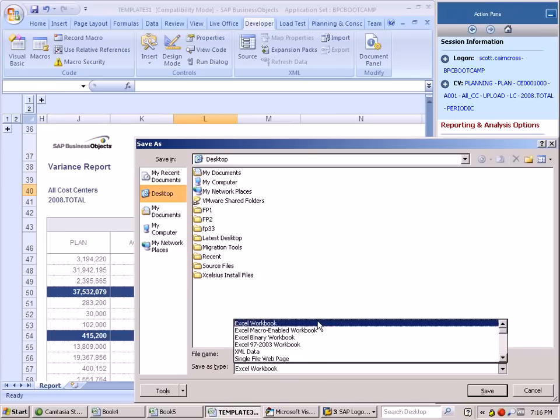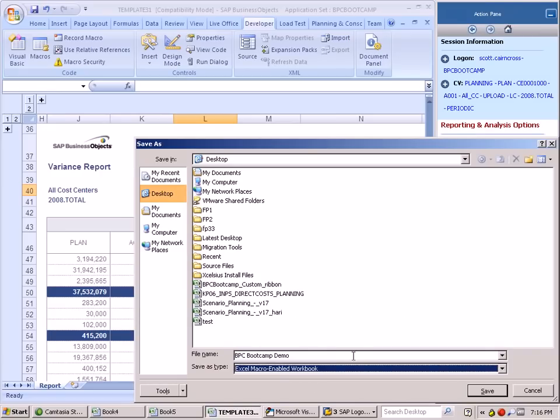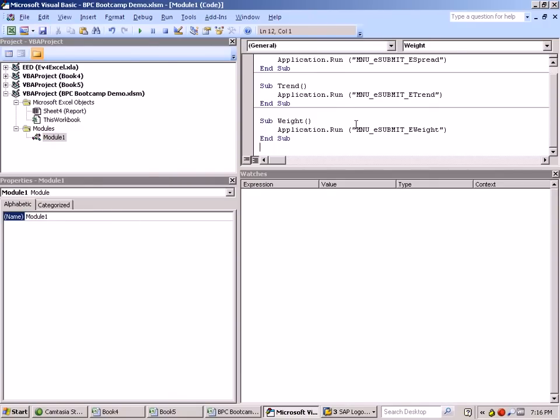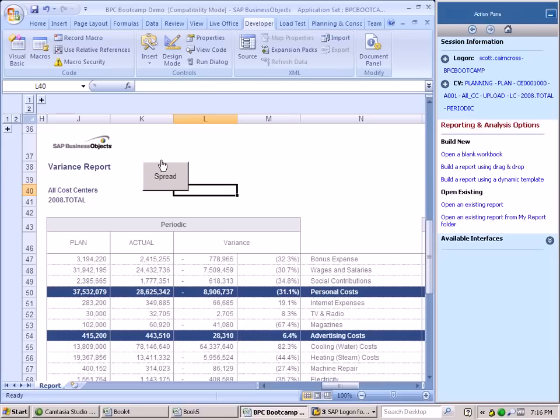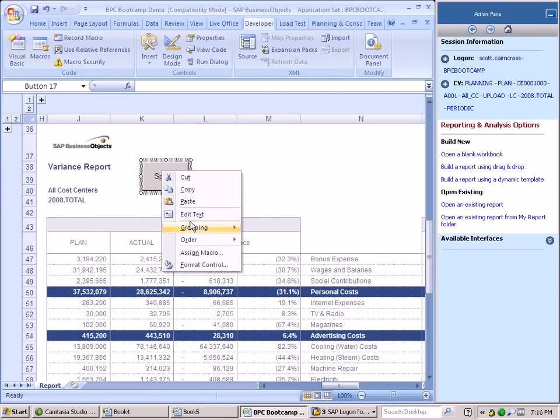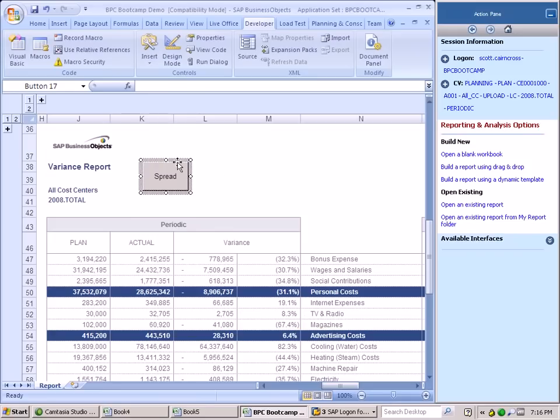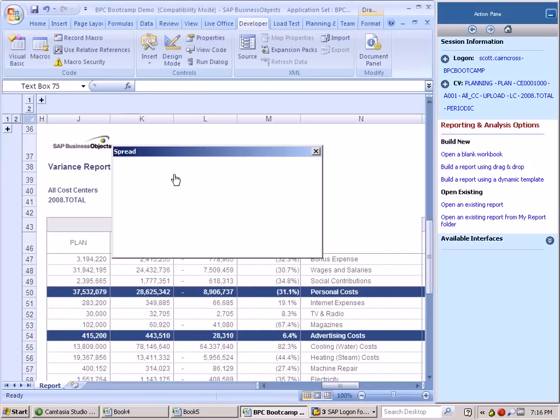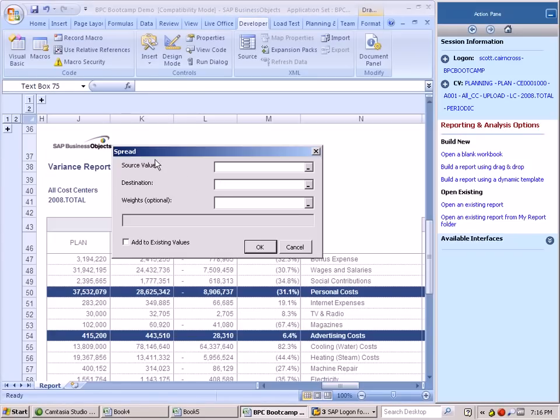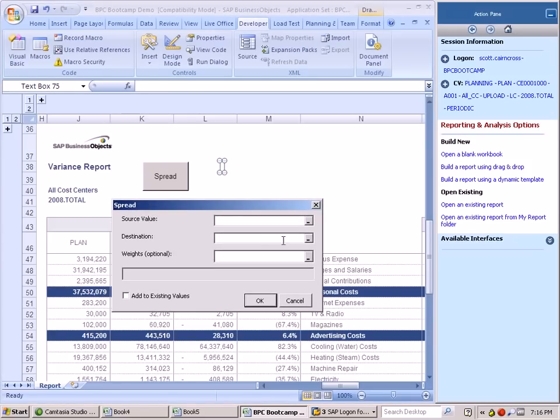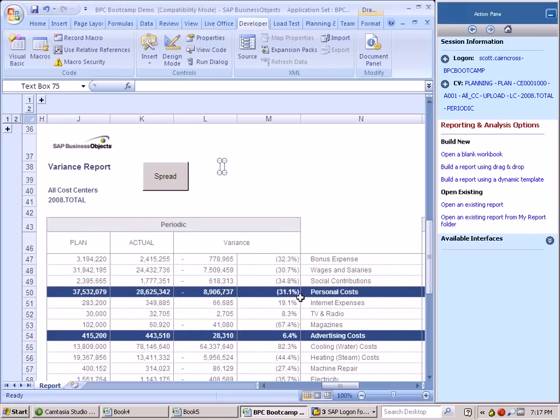Yes, we need to save it as an Excel macro-enabled workbook. But now that we've done that, we can associate this particular macro so that it's associated correctly with our spread macro. And now when we click on this button, it's going to launch the spread function that was developed for us by SAP.